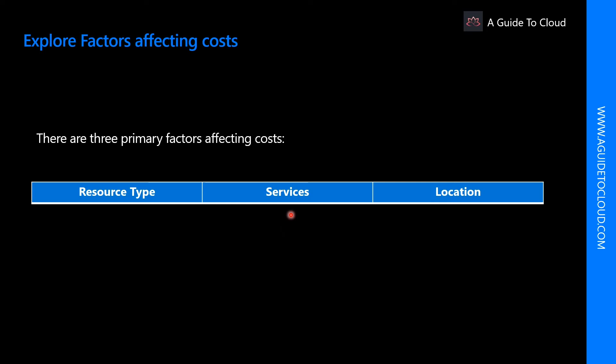For services, Azure usage rates and billing periods can differ between enterprise, web direct, and cloud solution provider customers. Some subscription types also include usage allowances which affect cost. Finally, for location, the Azure infrastructure is globally distributed and usage costs might vary between locations that offer Azure products, services, and resources.